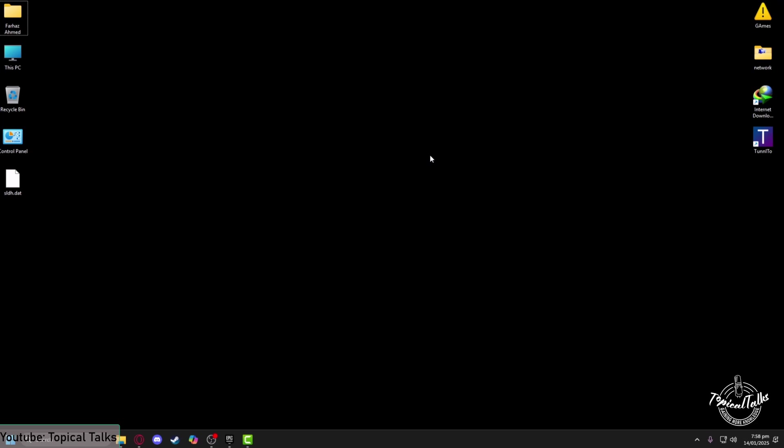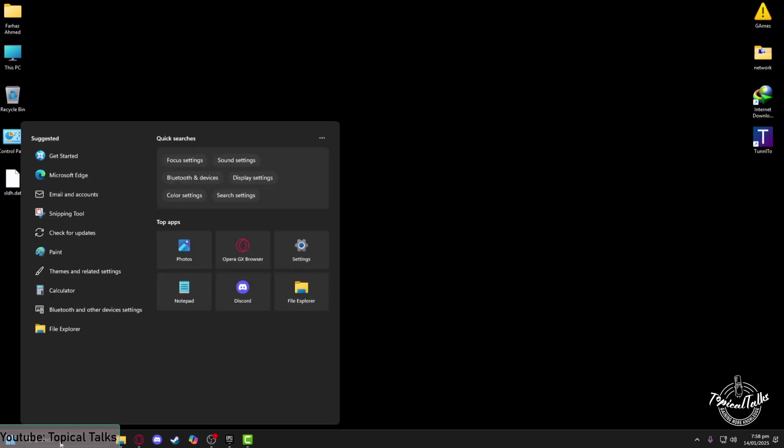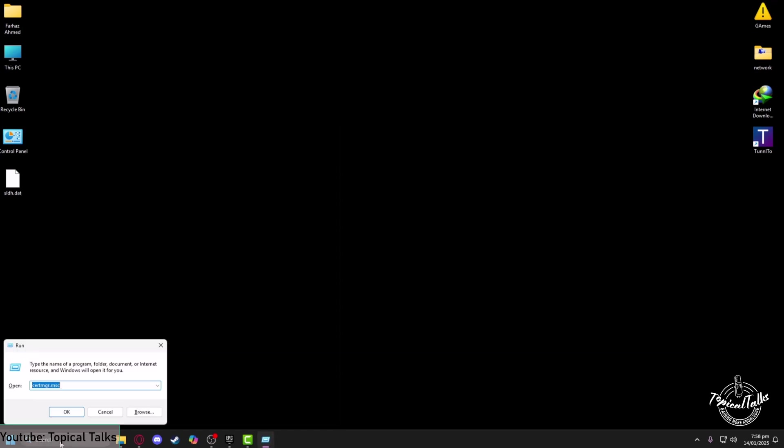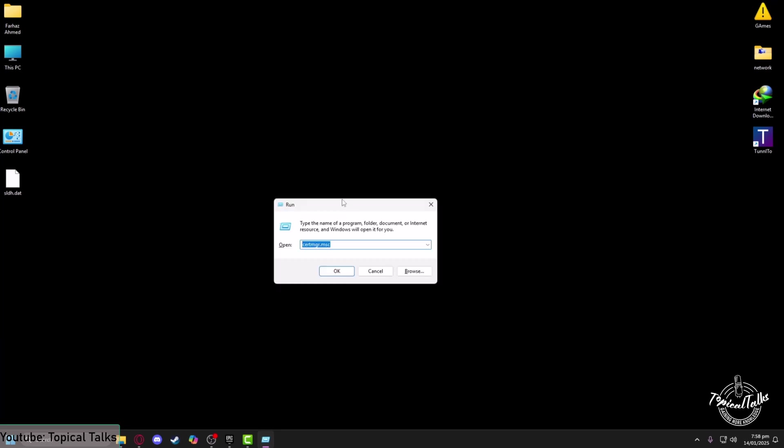If you are still facing the same issue after verifying, go to the search panel again and type 'Run', then hit Enter. From here, you need to select '%temp%', then click OK.